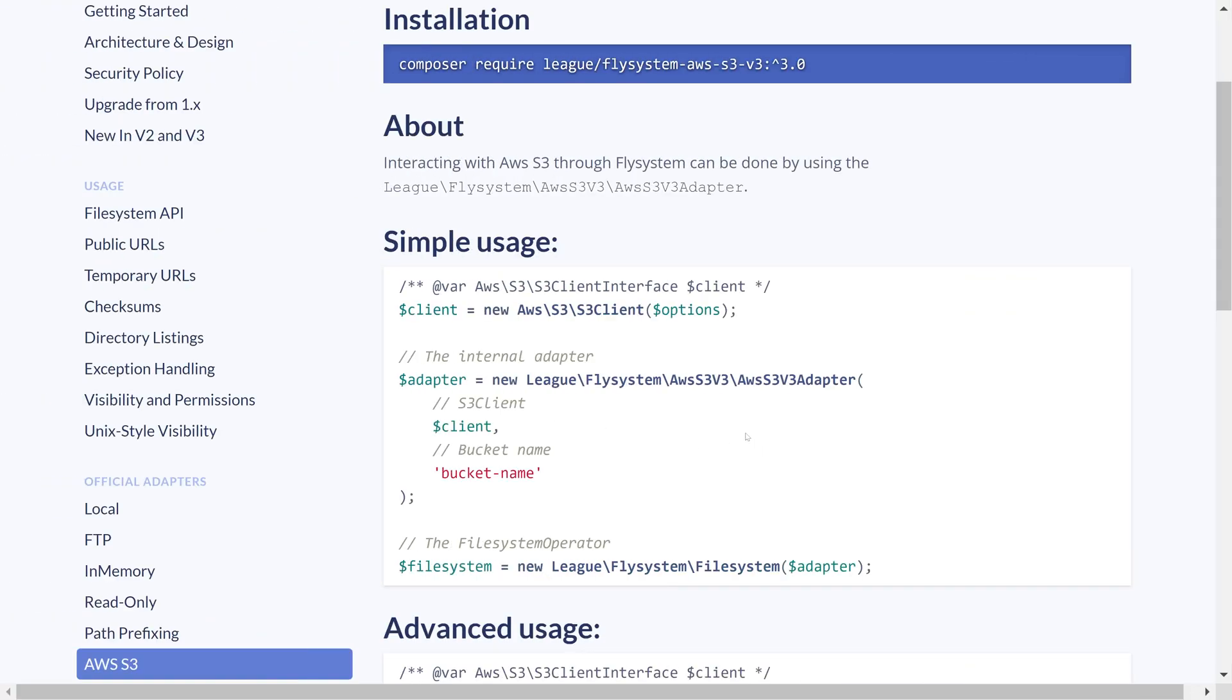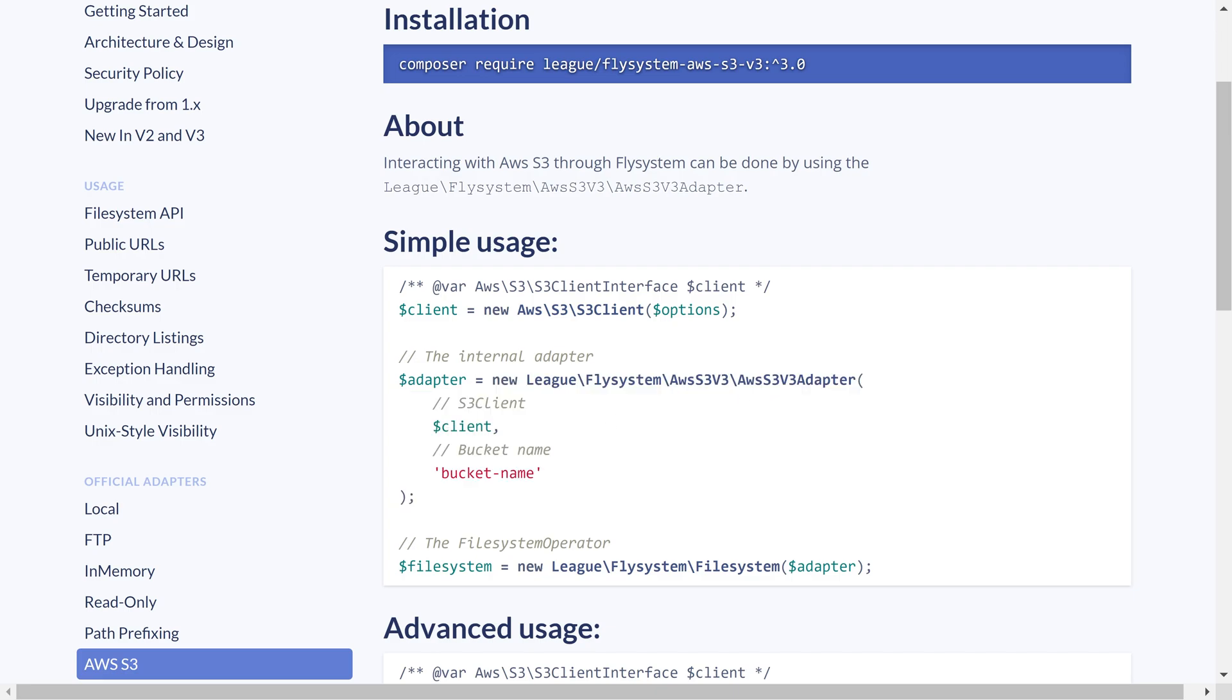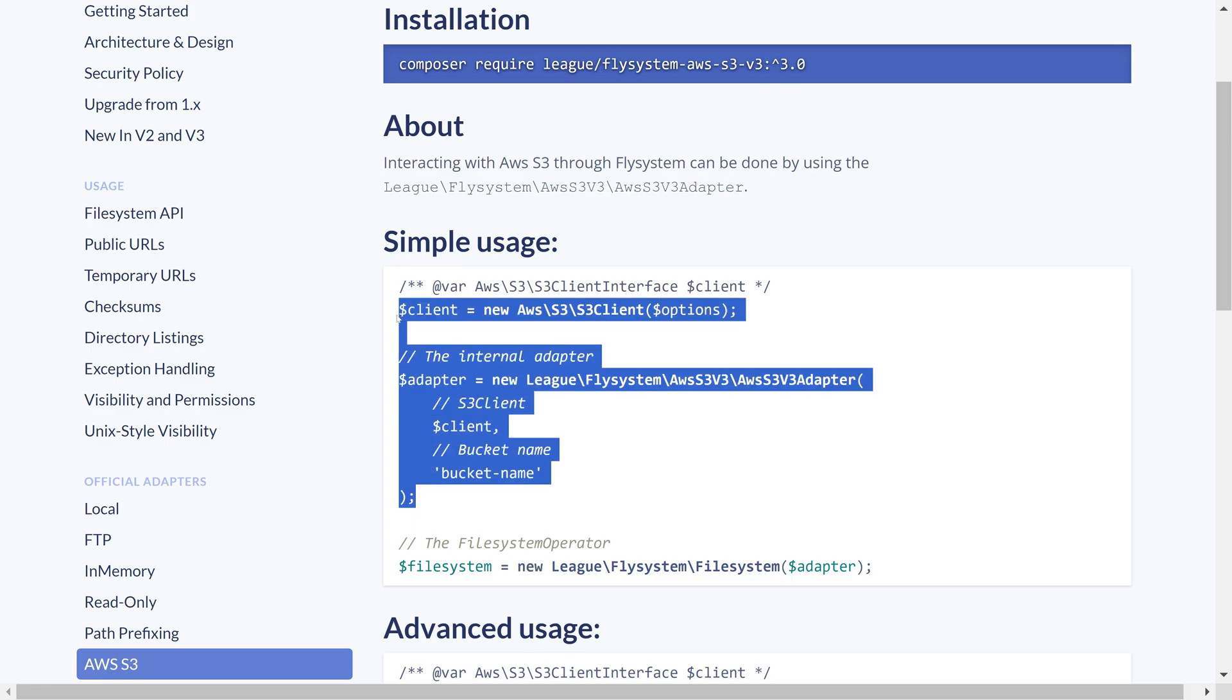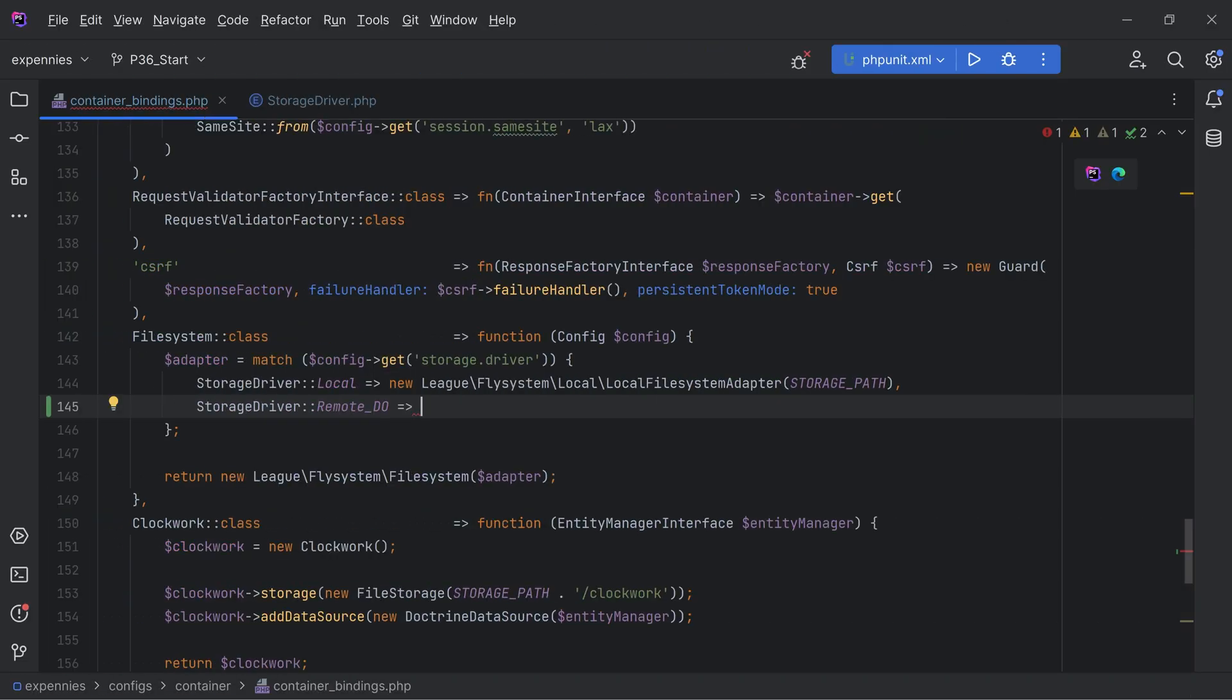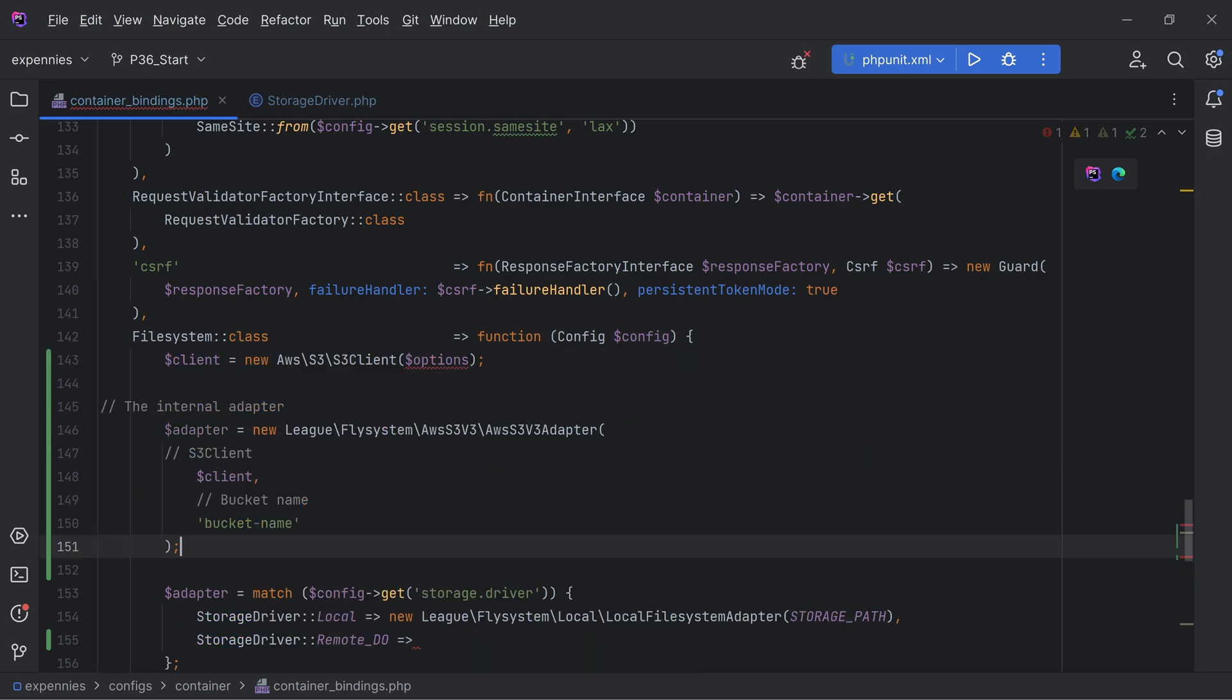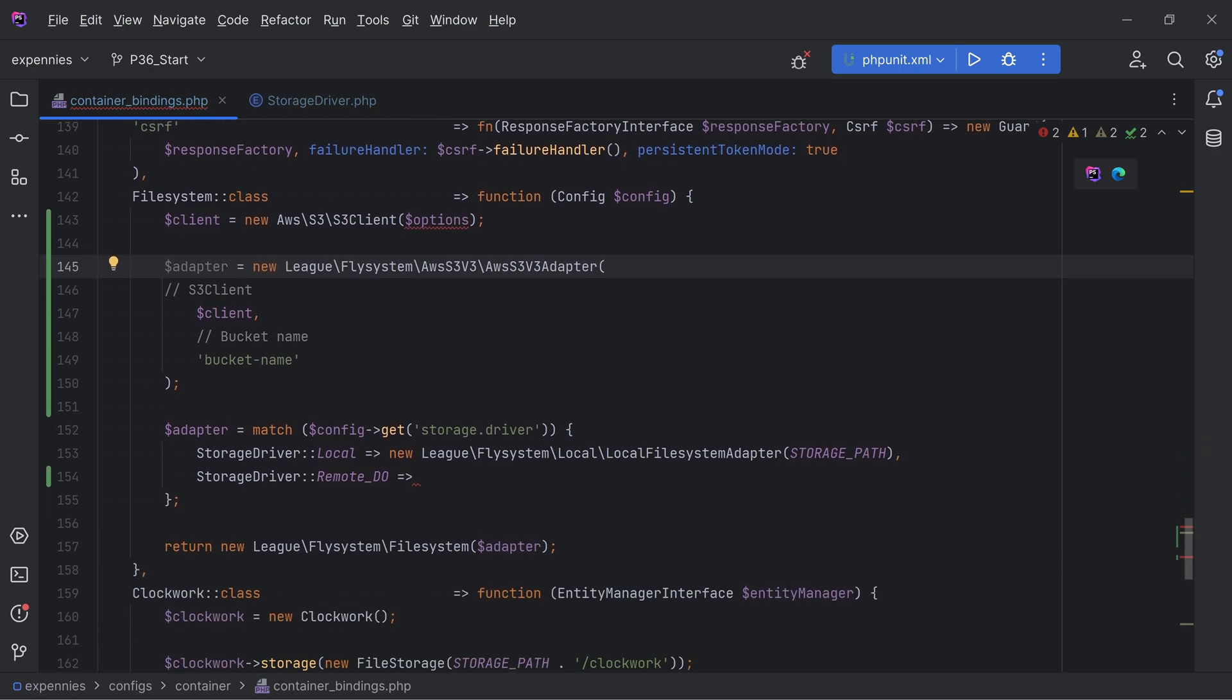If we go back to the documentation we see that this is the adapter basically that we need to instantiate. This adapter class expects the client as the first argument, so that means that we need to initialize the client as well. We can copy this code and paste it here instead and then we could pass the adapter variable in here.